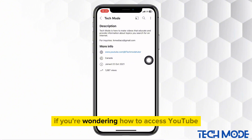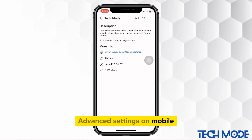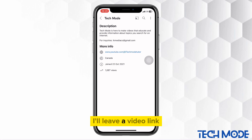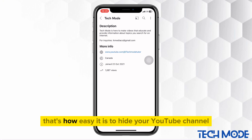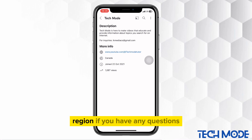If you're wondering how to access YouTube advanced settings on mobile, I'll leave a video link in the description of this video. That's how easy it is to hide your YouTube channel region.